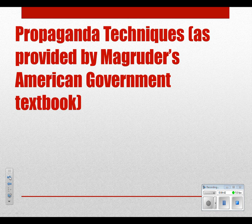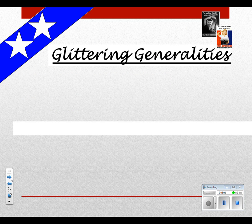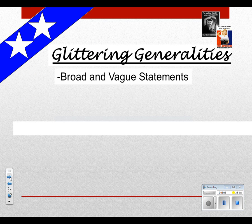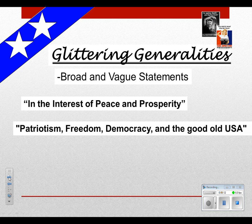Now we get into propaganda techniques, as mentioned in Magruder's American Government textbook, which is basically the bible of regular government textbooks. You probably won't see these terms on the AP exam, but you should be familiar with them and apply them to the ads you'll watch. A glittering generality is a broad and vague statement — 'in the interest of peace and prosperity' or 'patriotism and freedom in the good old USA.' You're just trying to say something general that's catchy and positive but doesn't really say much. 'He's a tax cutter' — well, what does that mean? 'Inspiration and liberty for all' would be another example.